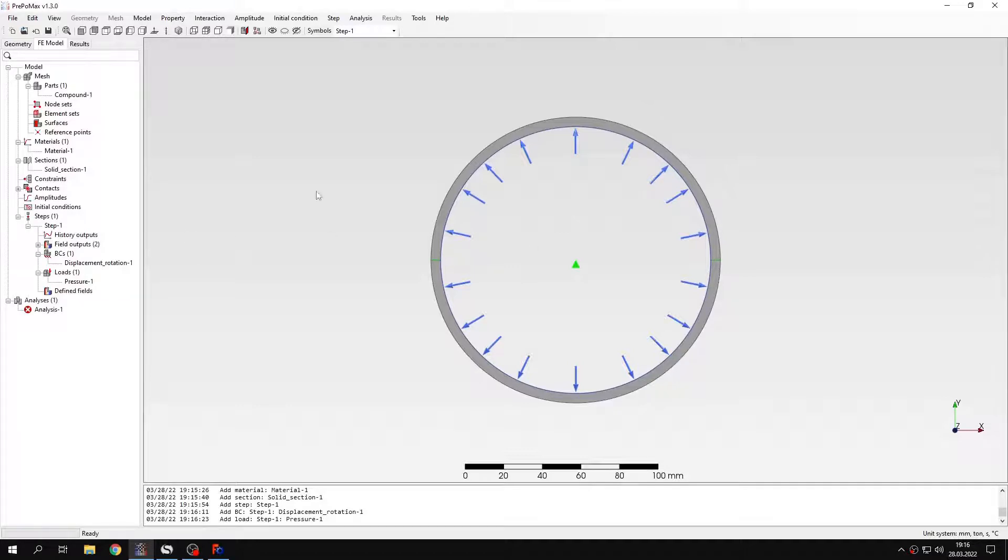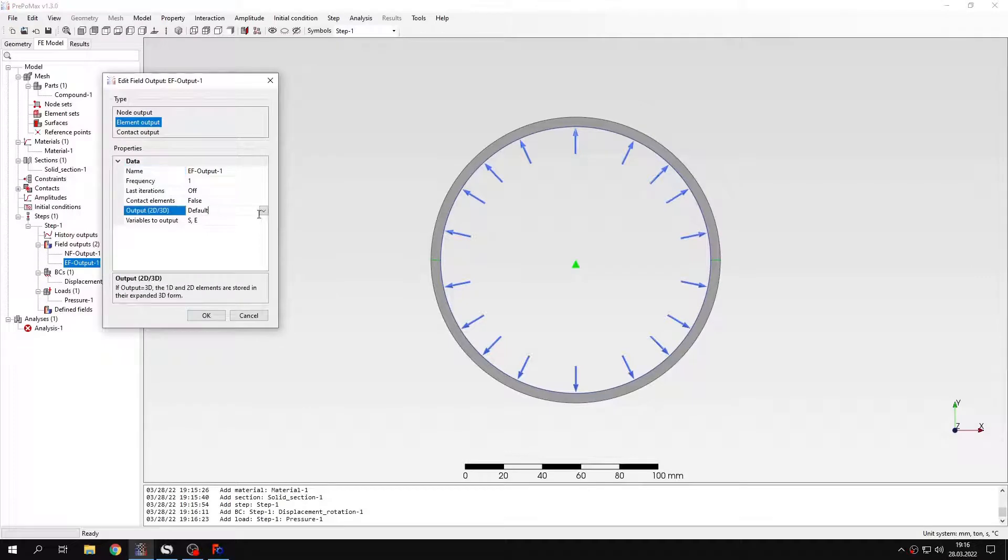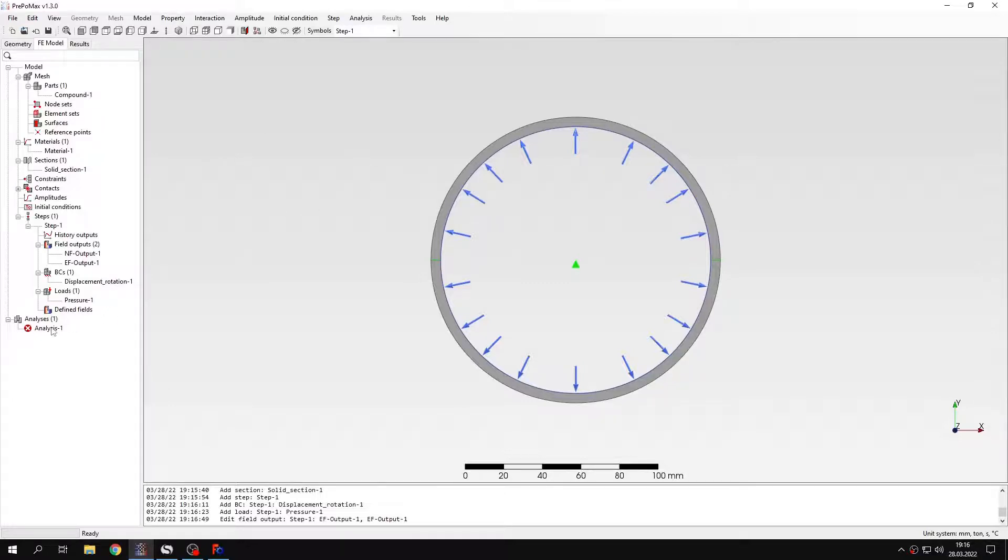And what we should do now is switch to 3D output. We will need this later on. And that's it when it comes to the definition of the analysis. So we can run this.